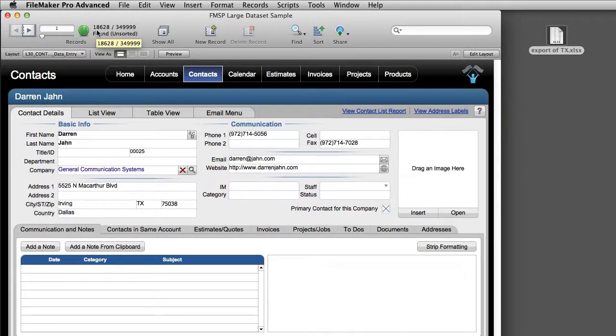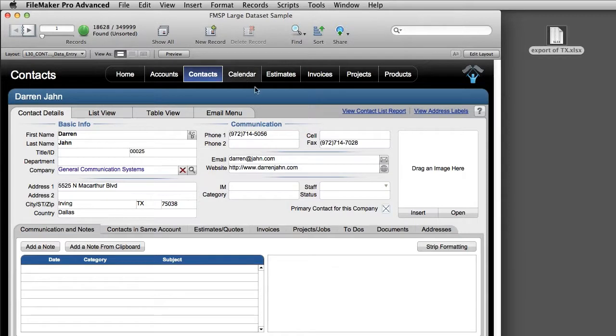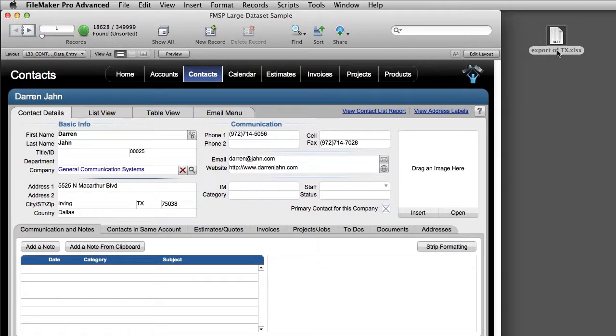Also keep in mind that you can also script this command. So you could have pressed a button here. And it could have created this export for you automatically. And that's a really cool capability as well. So keep that in mind.